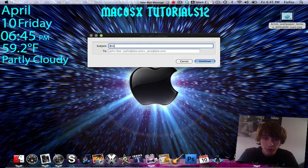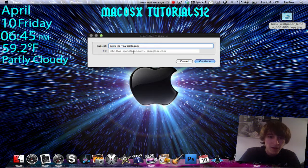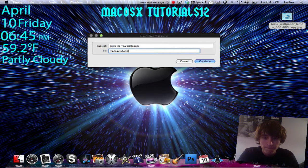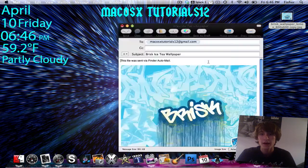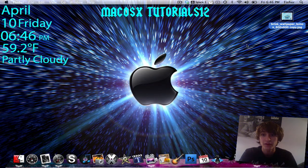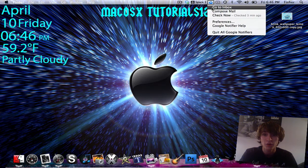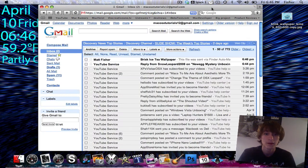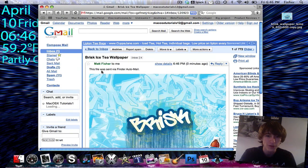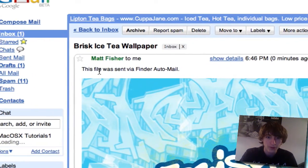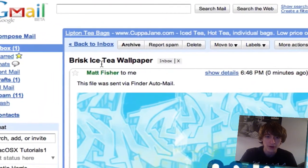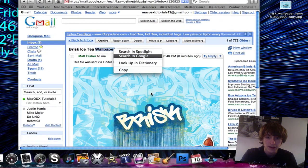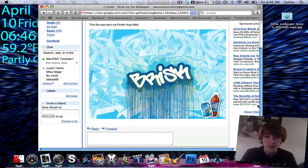I'm going to make the subject "Brisk Iced Tea Wallpaper", then I'm going to enter a To address and I'll just send it to myself. Click Continue, and that's it — it flashes once and it's sent, and there's the sound. Just to check it, we'll go to our inbox, opening up Gmail — and right here, it's already there, sent from me, Matt Fisher, already sent. "This file was sent via Finder Auto-Mail" — there is our subject, and there is the file. It worked perfectly.